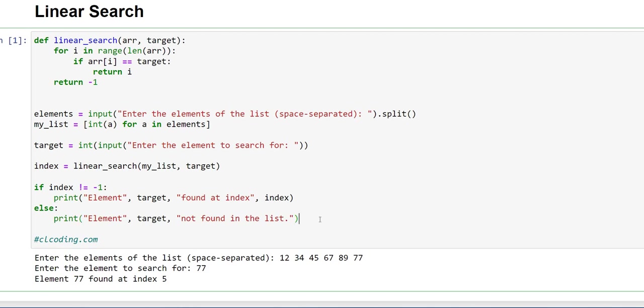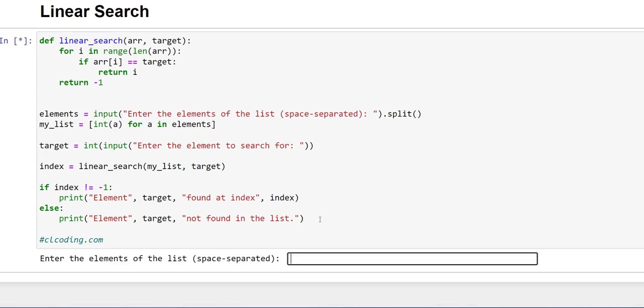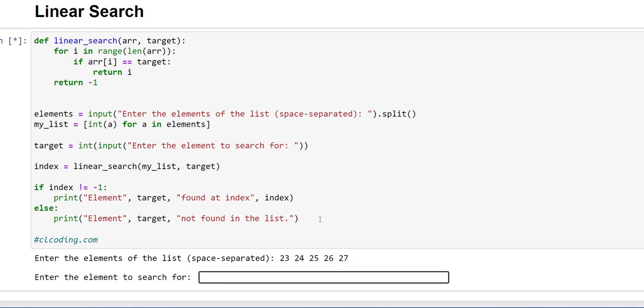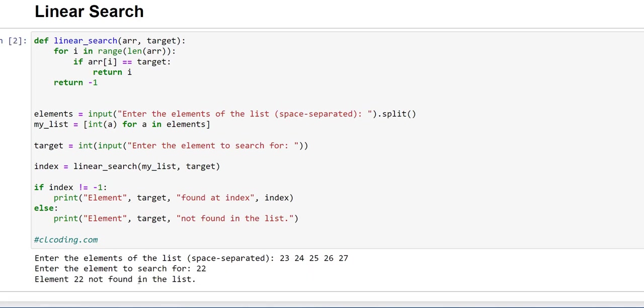I'll show you the example now. Here 23, 24, 25, 26, 27. Now I want to search 22, I'll write 22. You can see element 22 not found in the list.